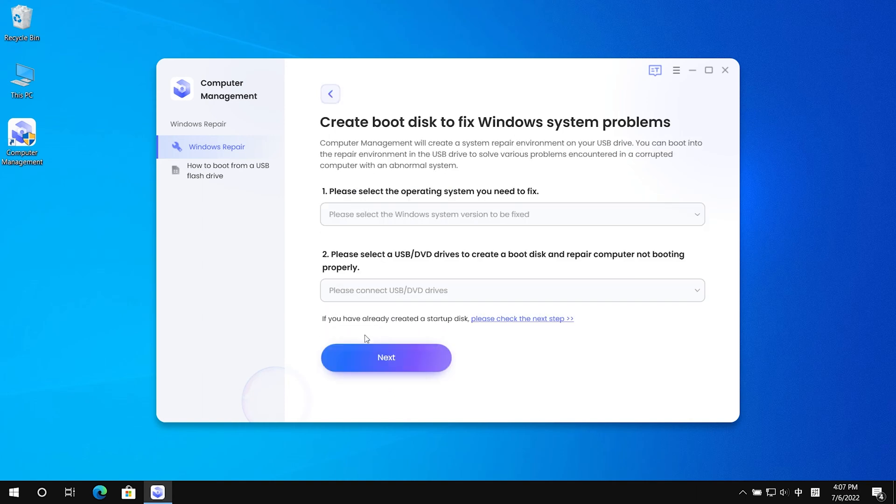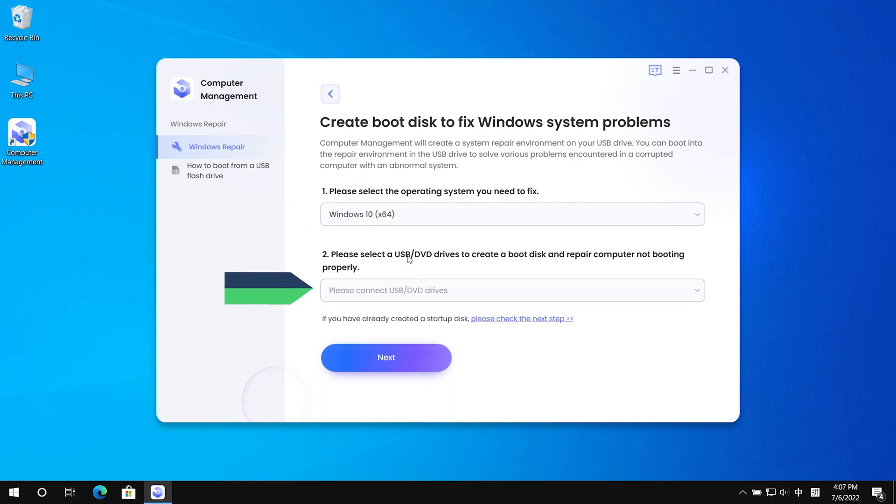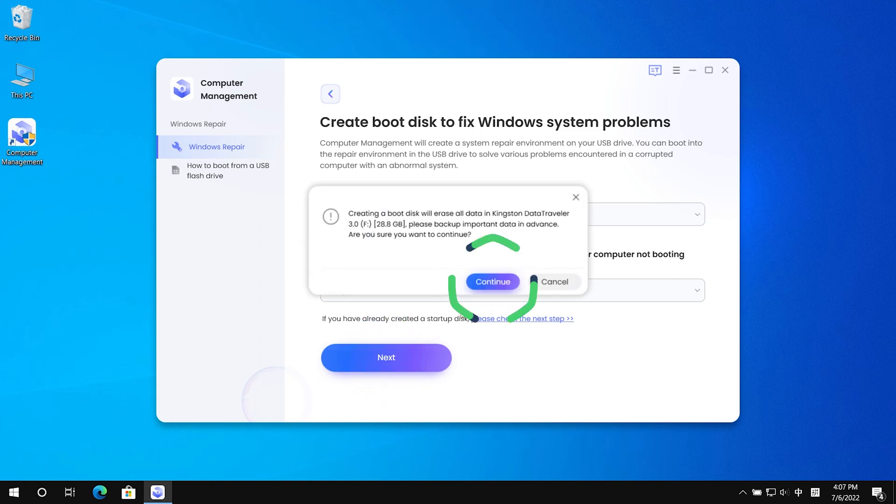Select the operating system that needs to be fixed. Then insert the USB flash drive into the computer. Click next, then click continue.